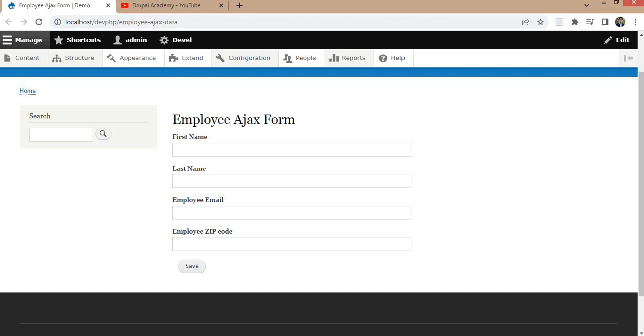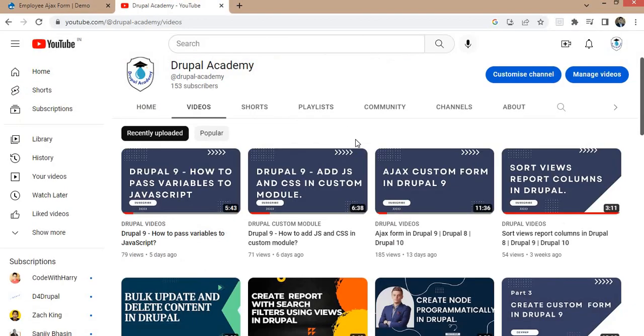Hello and welcome. In this video, I will show you how to add custom validations to the Ajax form in Drupal 9.